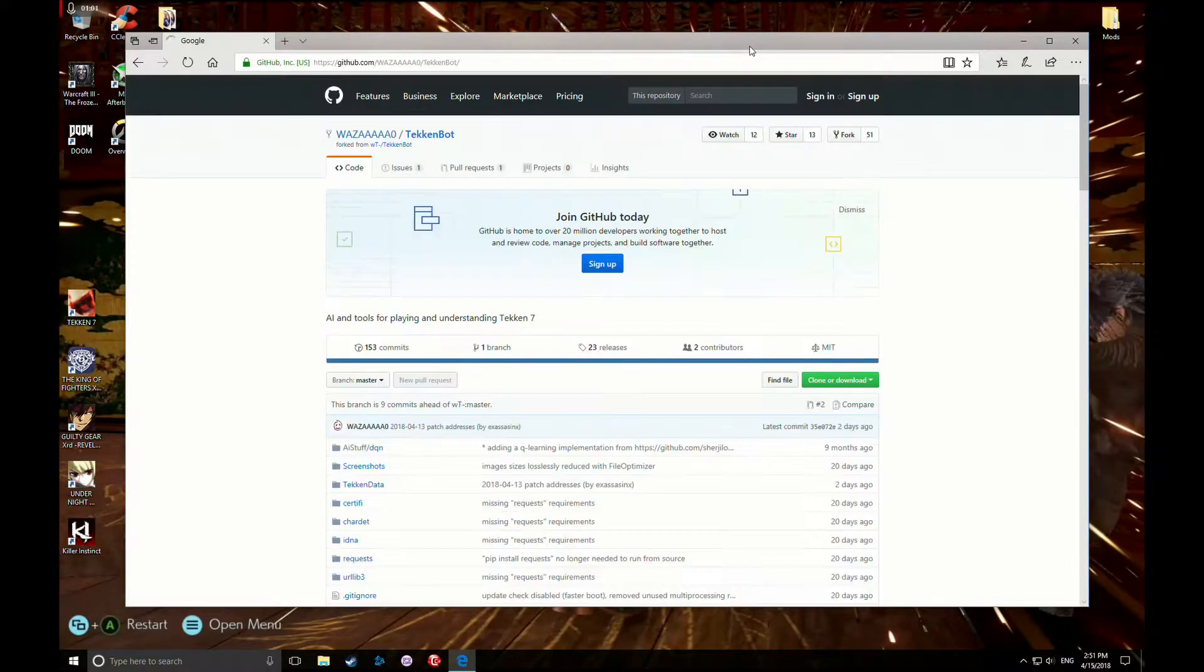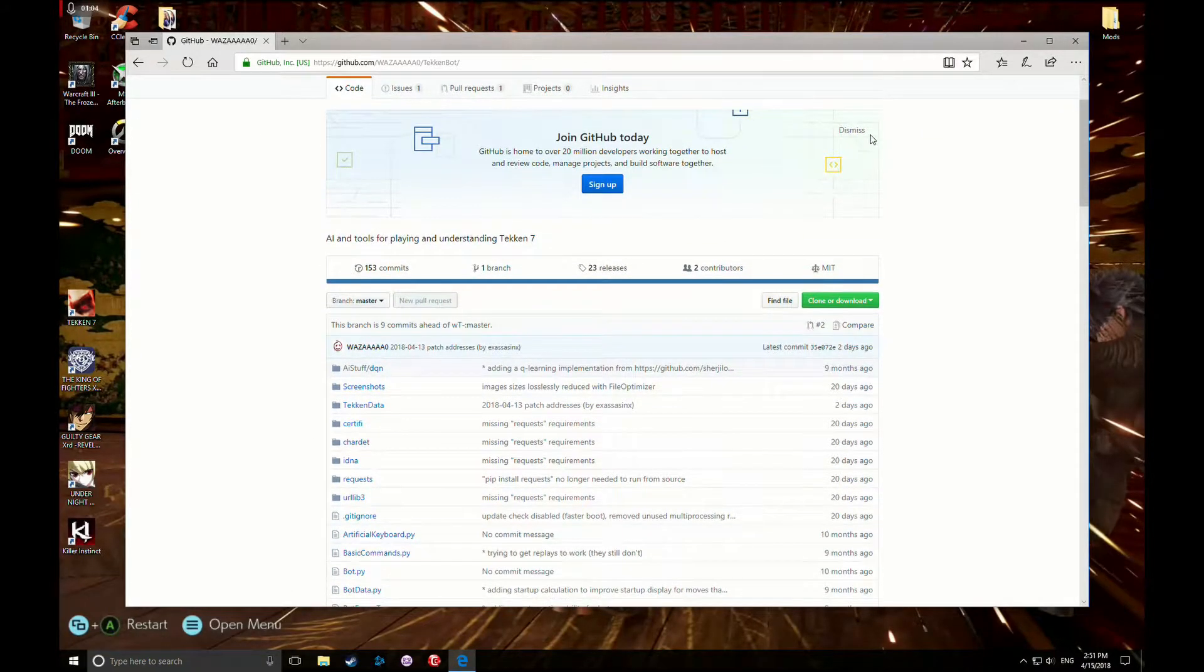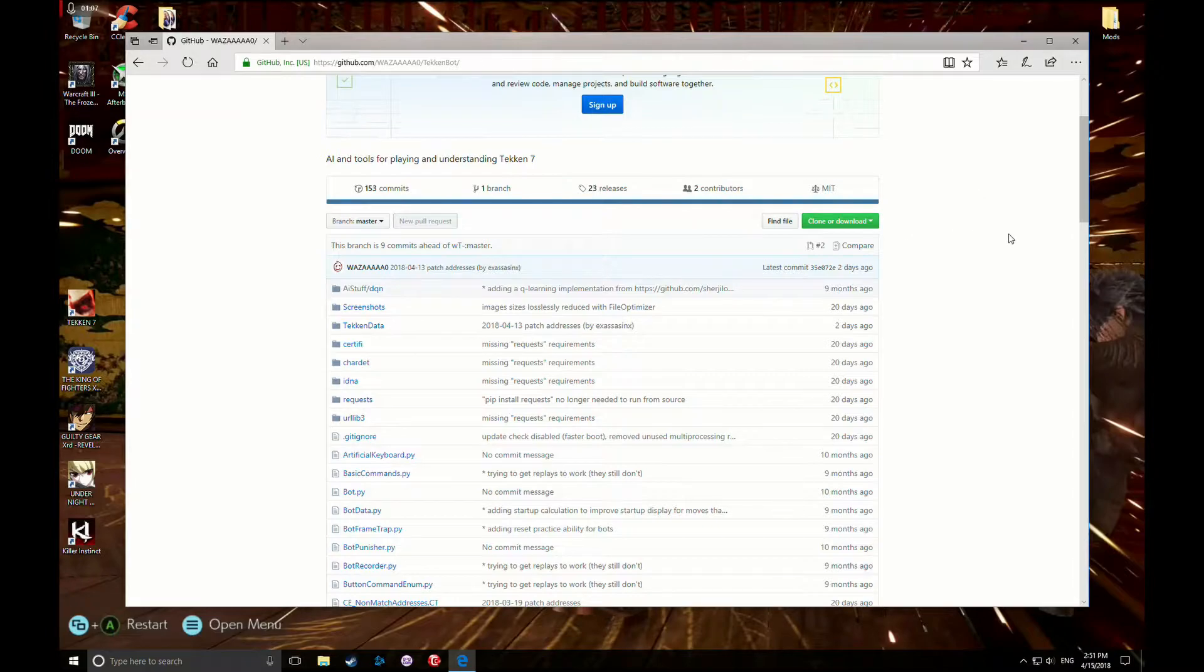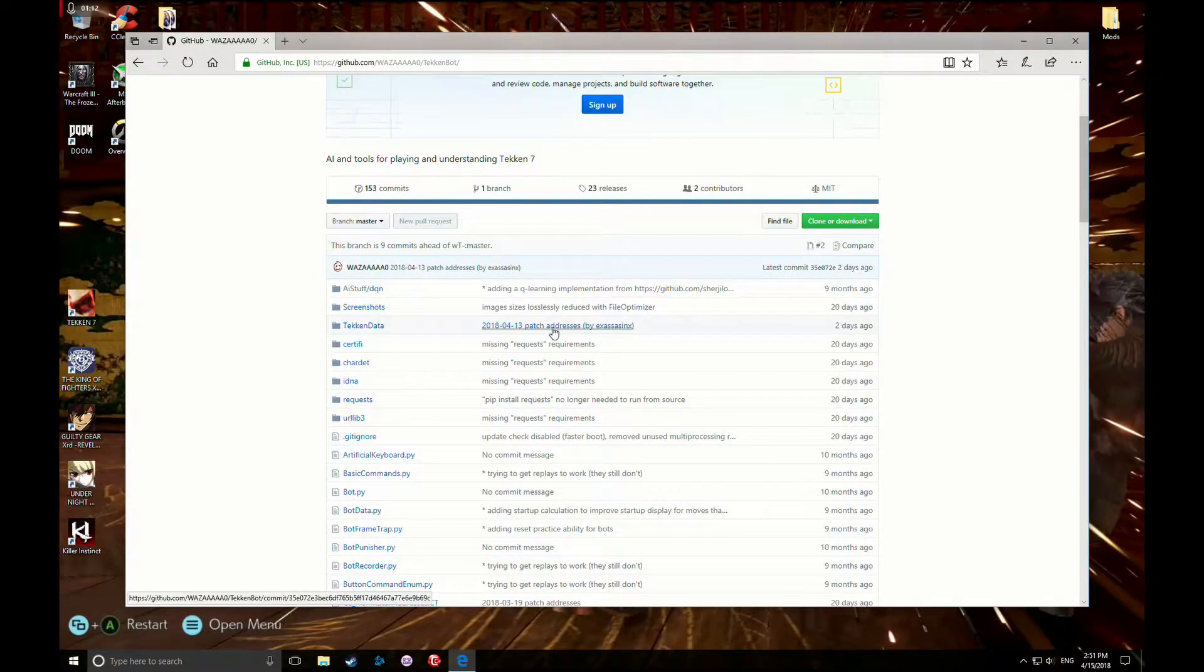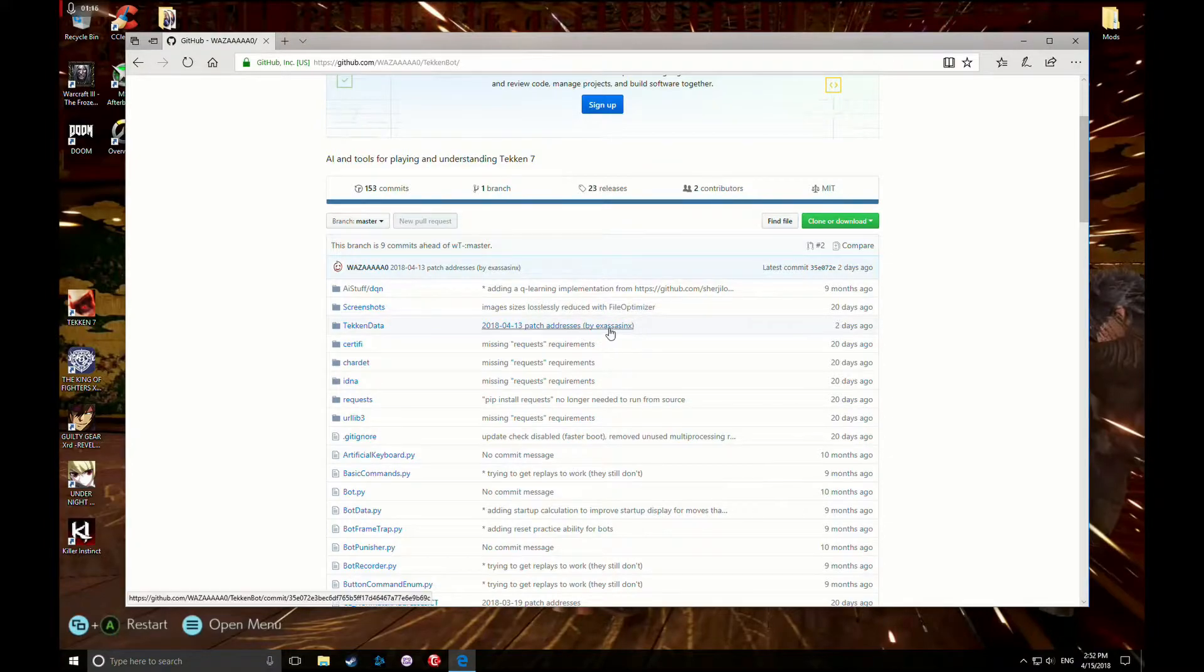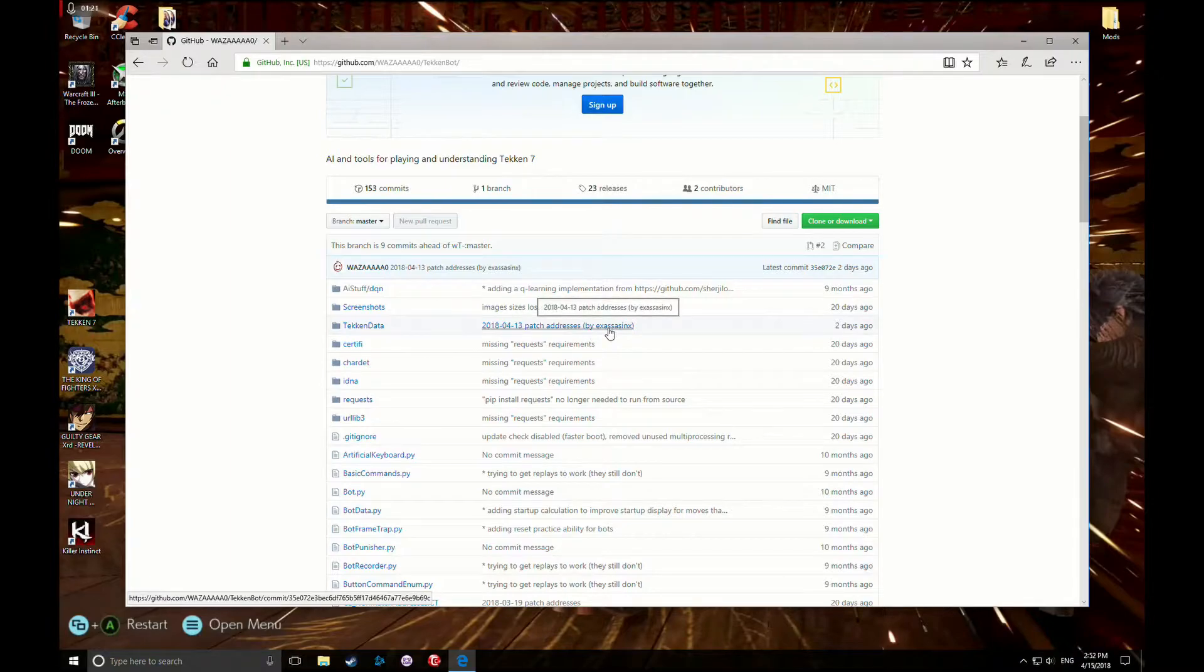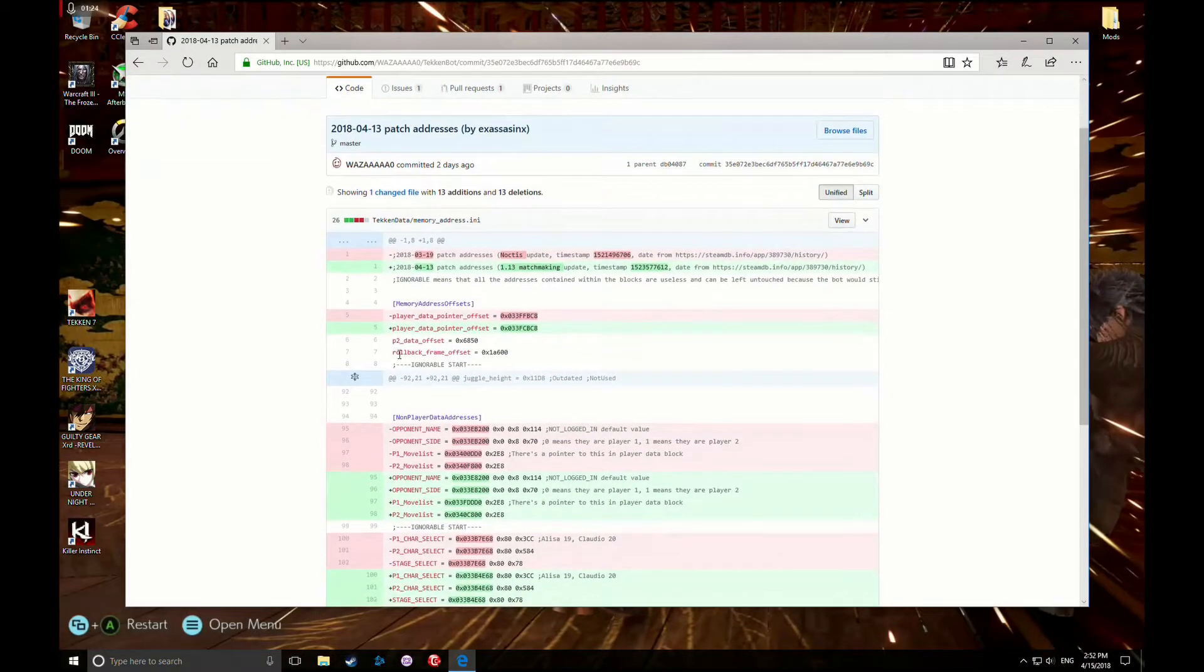That'll take you right here. Now the file you're gonna need in order to get Tekken Bot to work as of April 13th is Tekken Data, the patch addresses. This was created by X Assassin X two days ago. Thank you to this guy who went through all the trouble to find all these addresses and pointers and offsets.